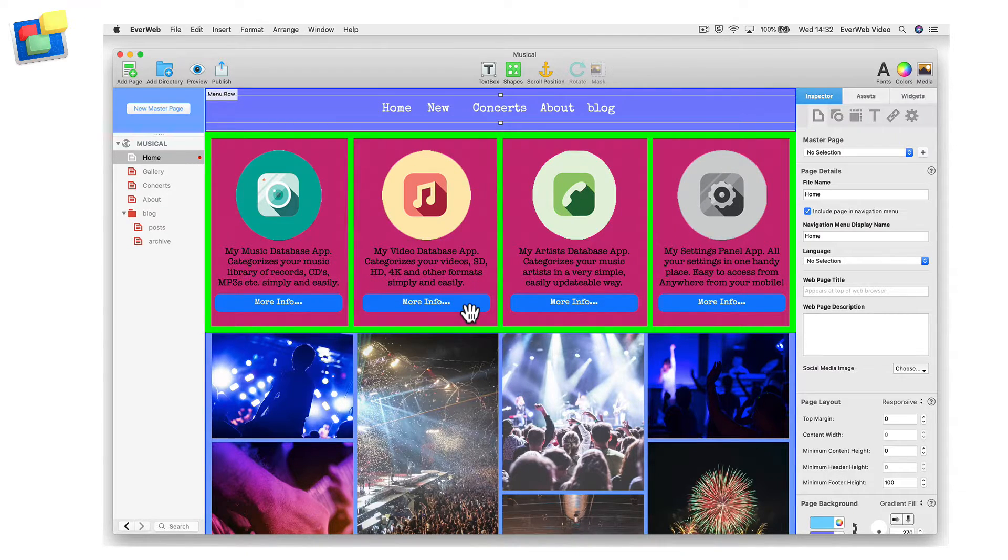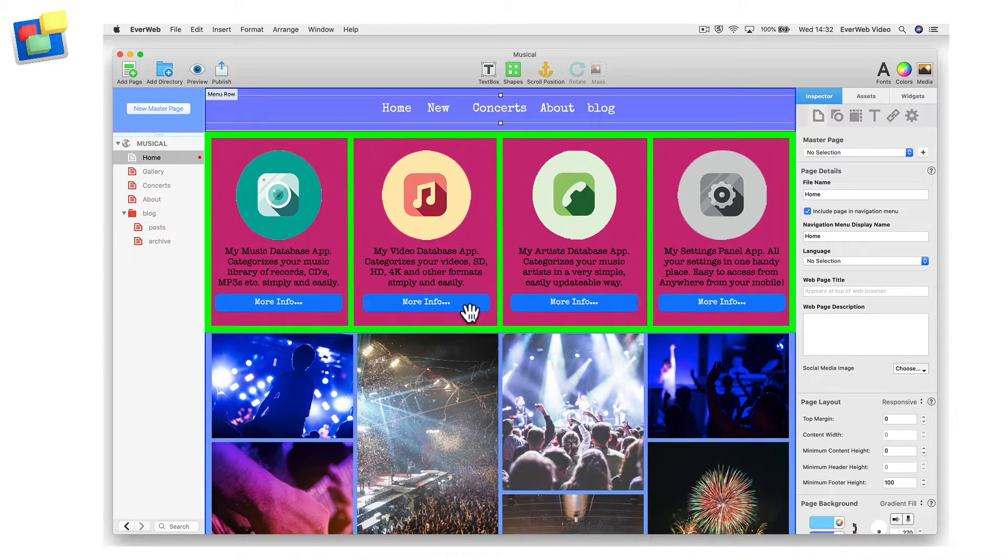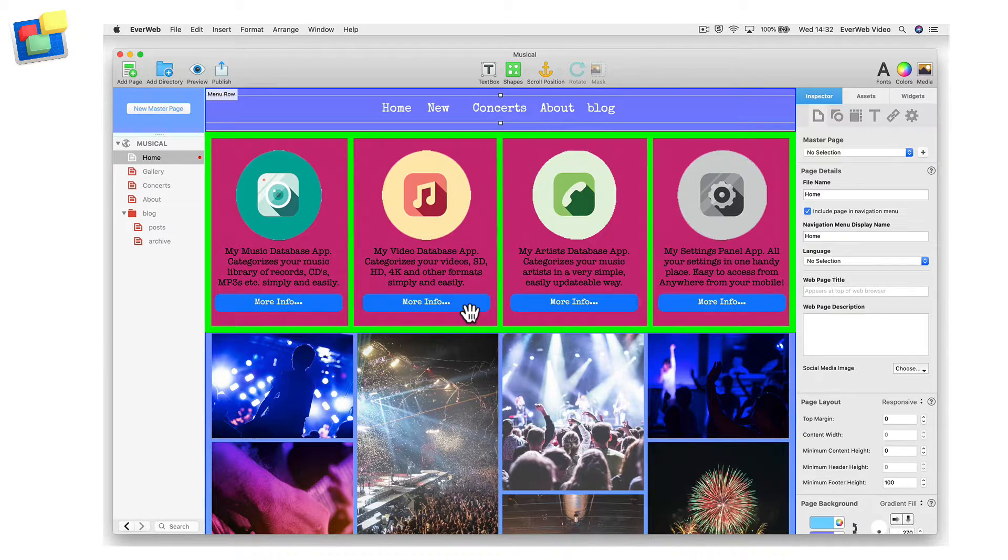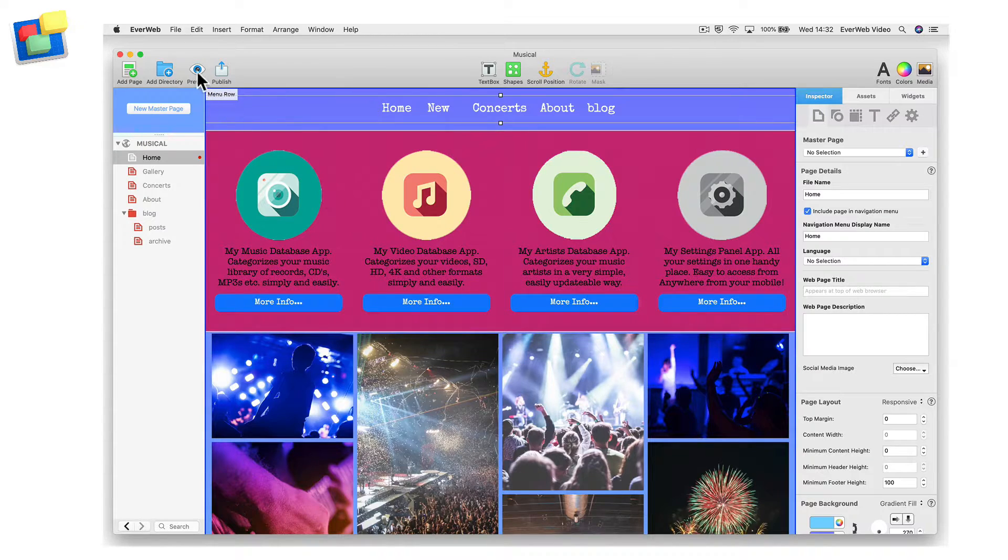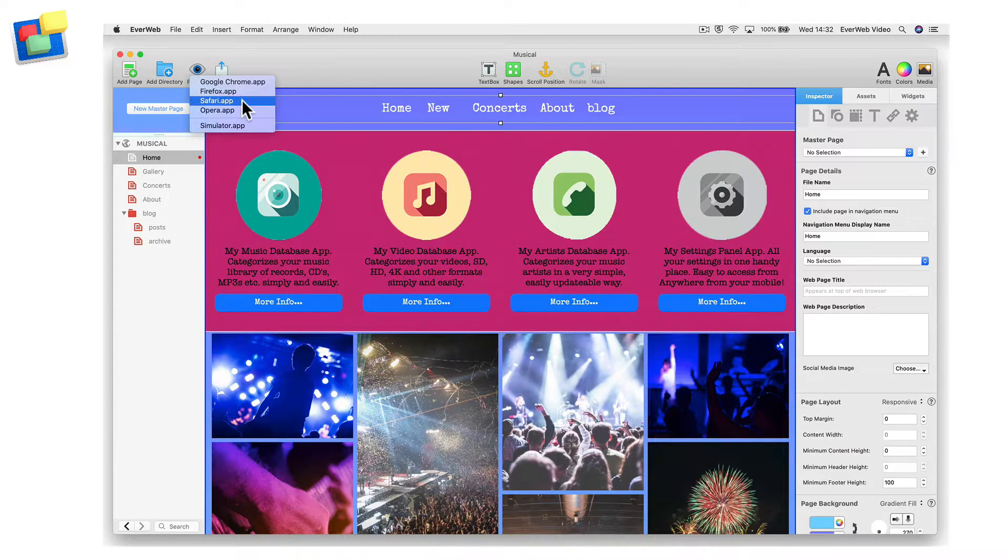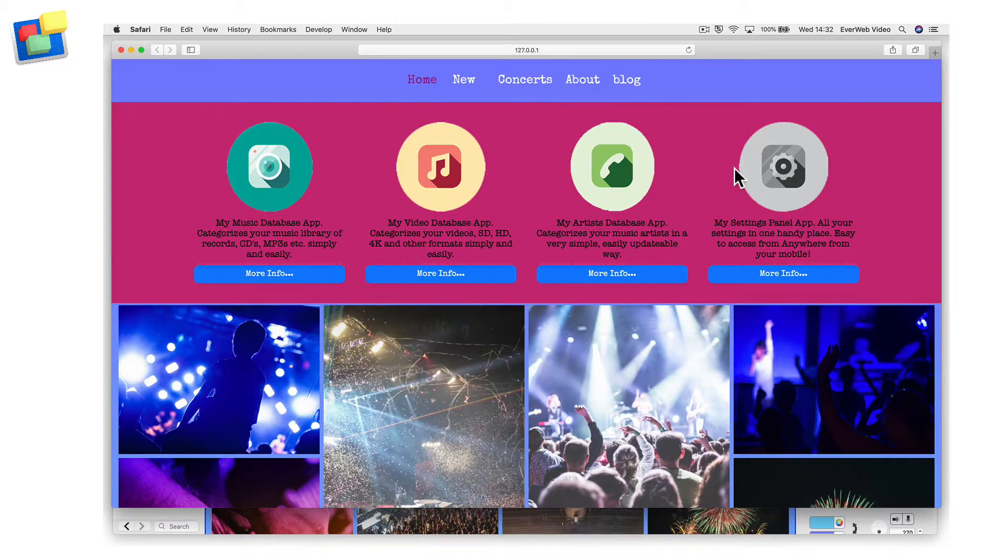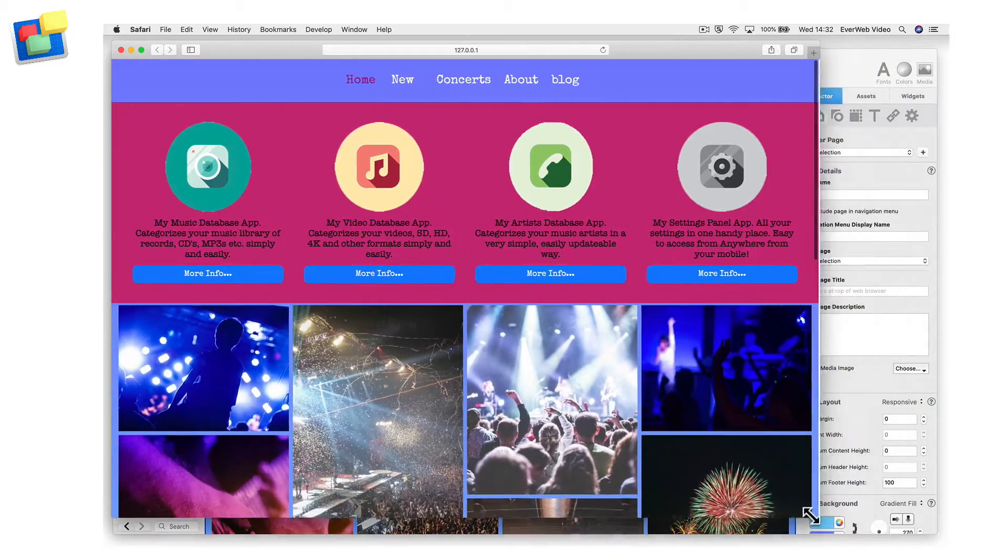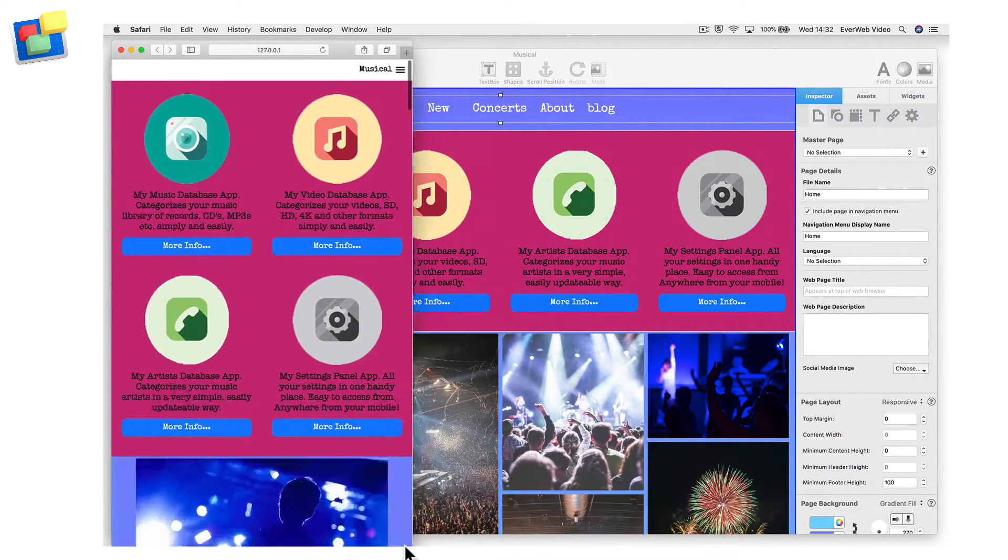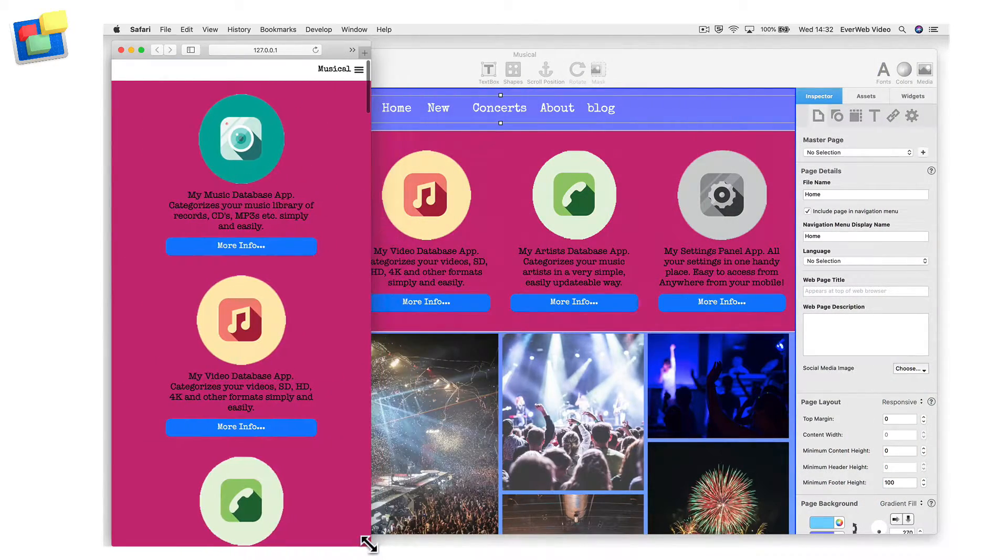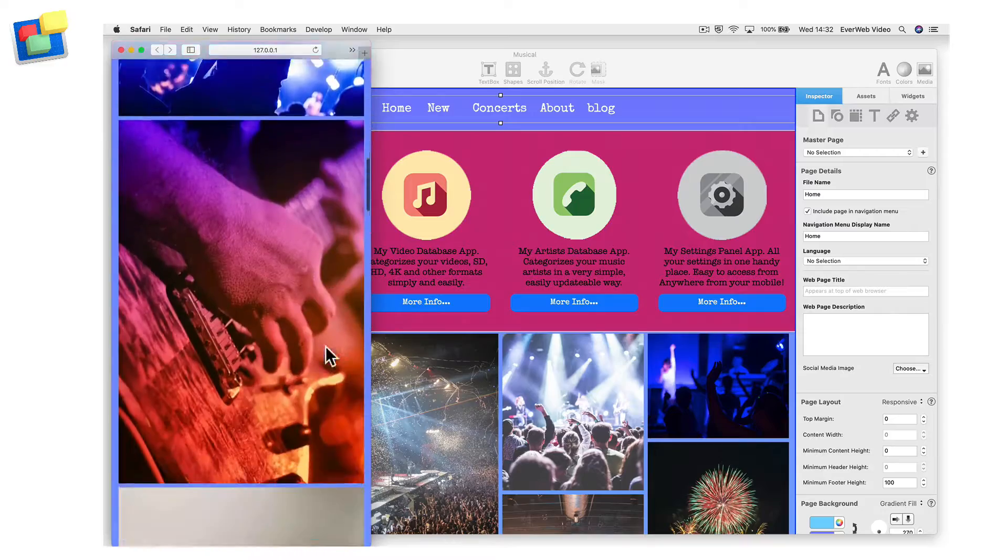This section has four columns, each headed by an image with some text below the image and a button below the text. As you can see when I preview the page, the controls in the Flexbox widget adjust automatically when I reduce the browser width to fit any device the page may be displayed upon.